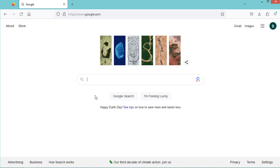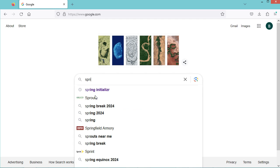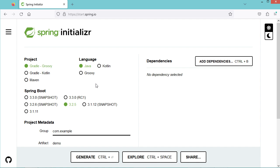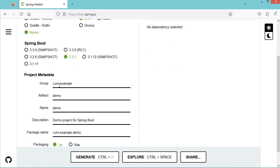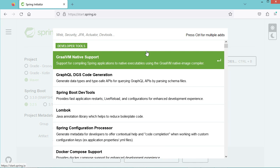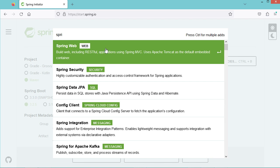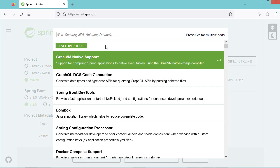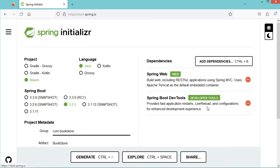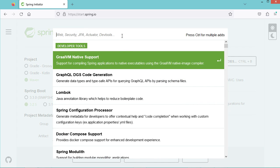First, let's create a new Spring Boot project. We can type Spring Initializr, then go to the first link. Let's select Maven, and in the group let's provide com.bookstore for example. Then let's provide the artifact — we can call this application Bookstore. Then let's add the dependencies: the first dependency is Spring Web, then let's add DevTools. In this video we will connect to a MySQL database, so let's add the MySQL driver.